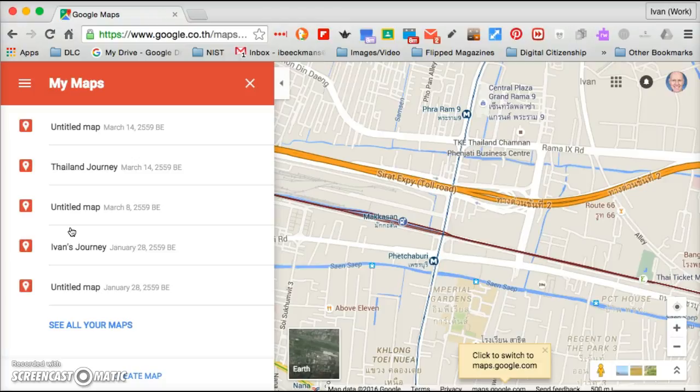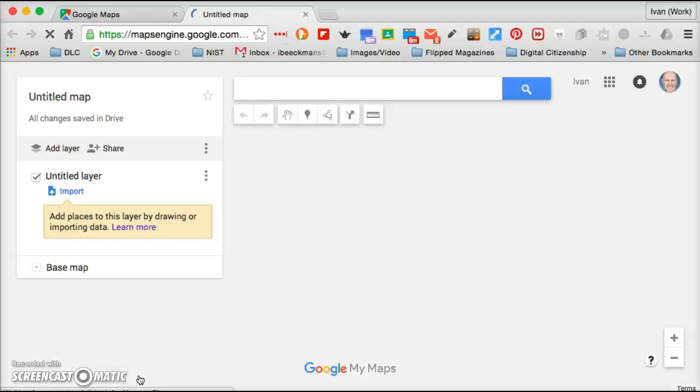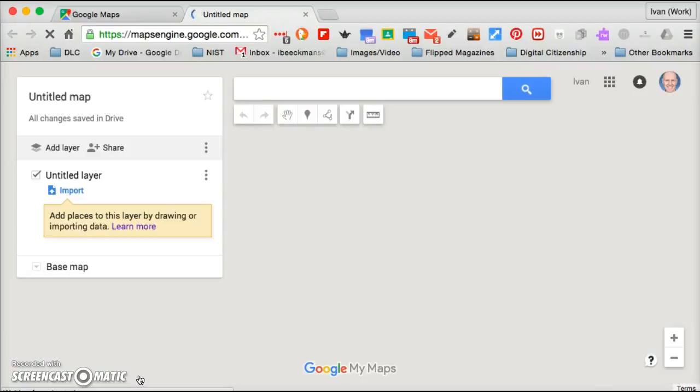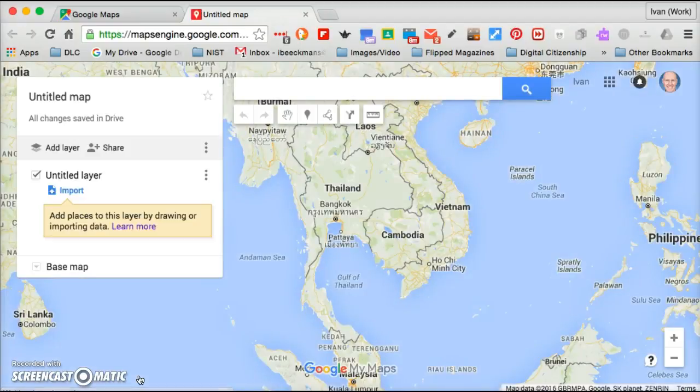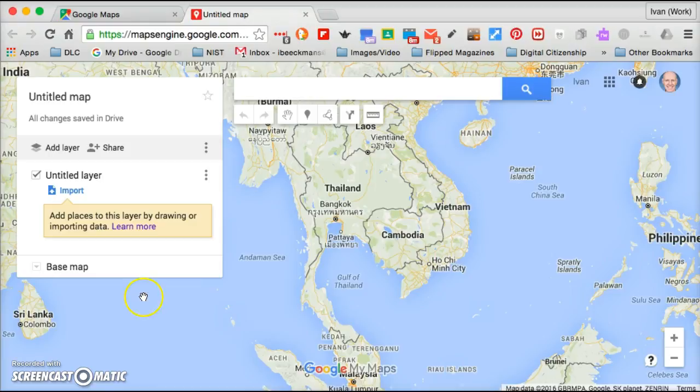You can create a map and you will be taken to a new screen like this. Takes a few seconds, but once you're there, one of the first things you're going to want to do is label it. You can see I have a couple of untitled maps and that makes it difficult to know what it's about.